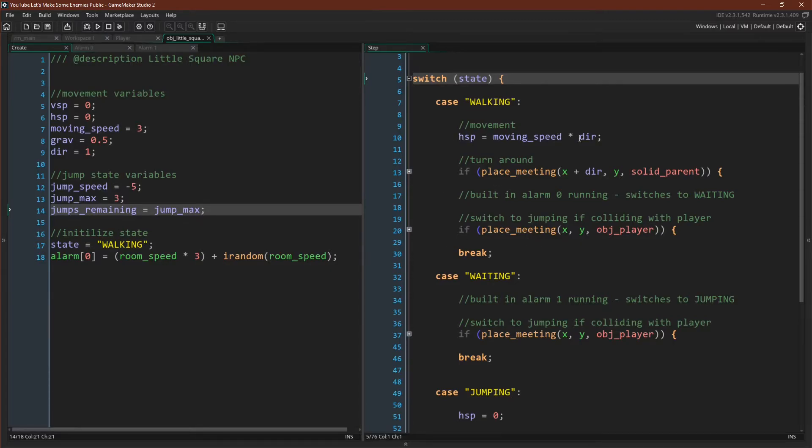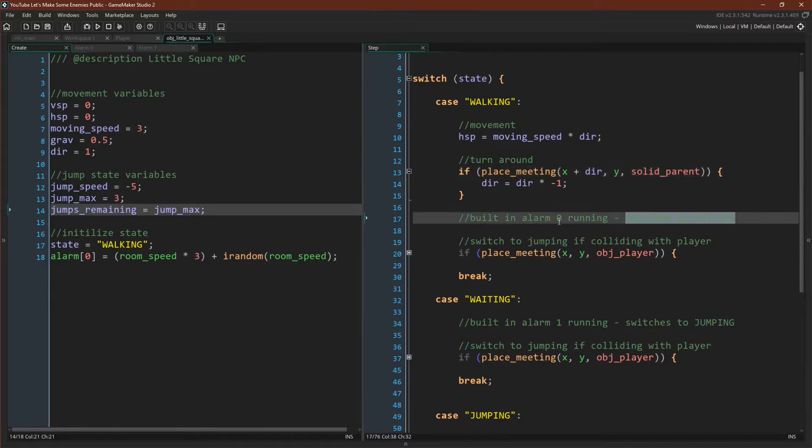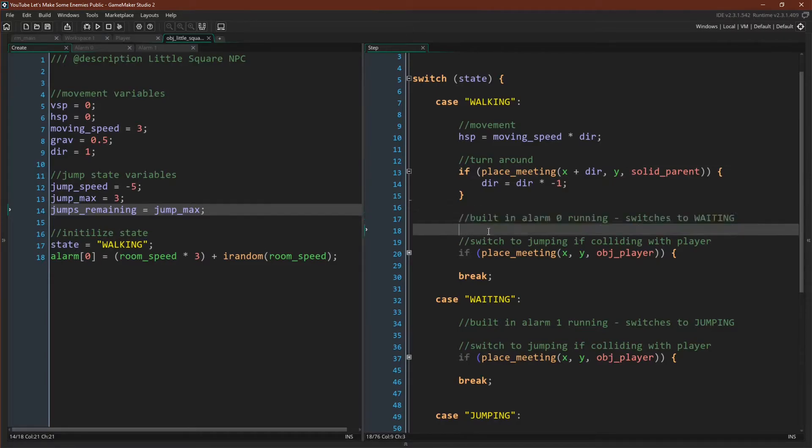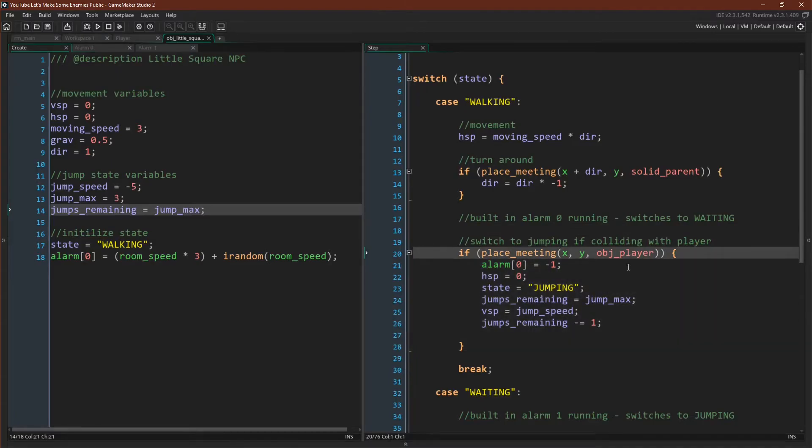We have hSpeed equals moveSpeed times dir, exactly what we had before. Then our turnaround code: if there's a place meeting in the direction that we're going, flip the direction. And then we have two exits from this state. First of all, I just have a note here that one of the exits is alarm zero, and that this exit from the state will switch over to waiting. But we also have our collision code.